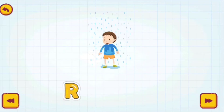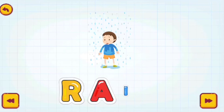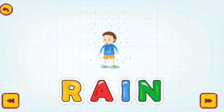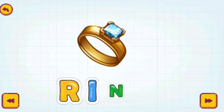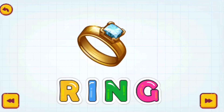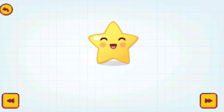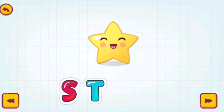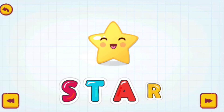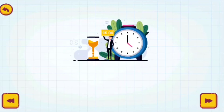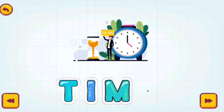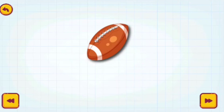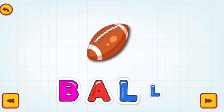Rain. R-A-I-N. Rain. Ring. R-I-N-G. Ring. Star. S-T-A-R. Star. Time. T-I-M-E. Time. Ball. B-A-L-L. Ball.